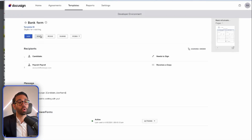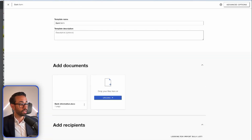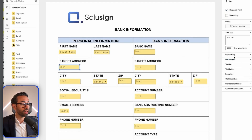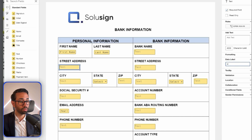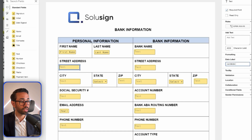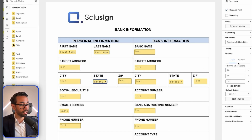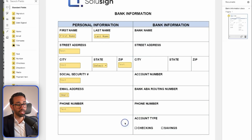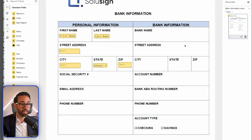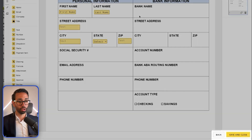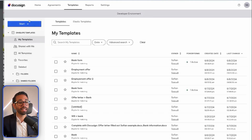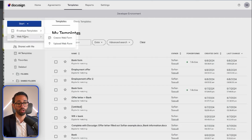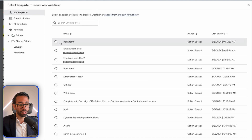Now let's see how to create the web form. First, we need to make sure all our fields have a meaningful label. For example, I'd call them 'candidate street,' 'candidate city,' 'candidate state,' and 'candidate zip.' After labeling all fields, save and close the updated template. Then go to 'Start Web Form,' click 'Create a web form,' choose the bank form template you just updated, and DocuSign will create a web form on top of that template.